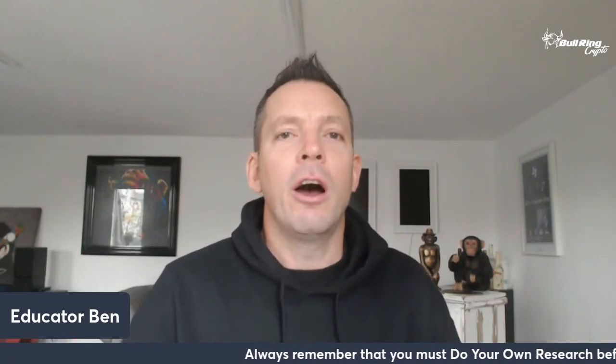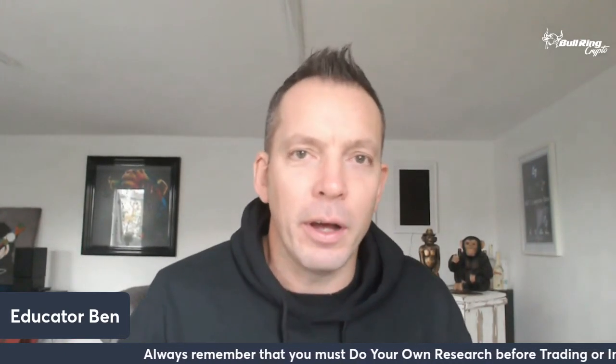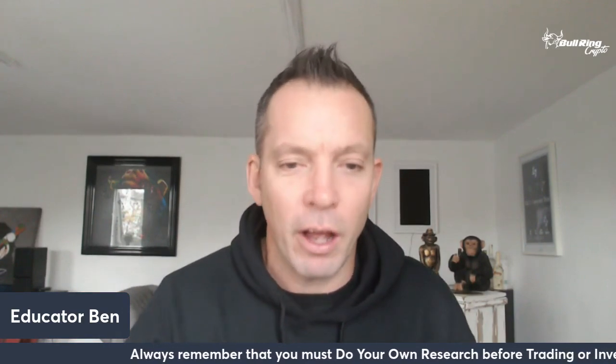What is up everyone? My name is Ben and I'm the founder of Bullring Crypto. I'm also lead educator over at LumenSwap and in this video I'm going to talk to you about an exciting new project that is going to be launching on the Stellar Network.